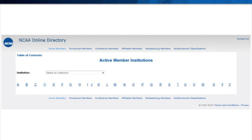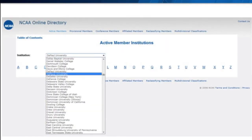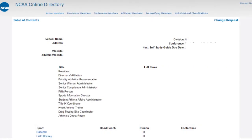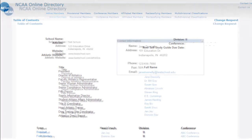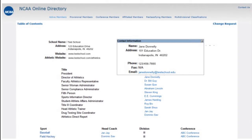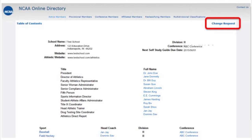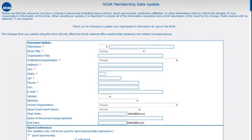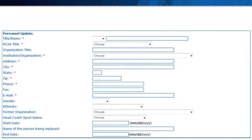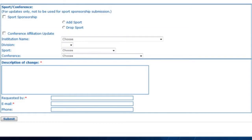You can search for your institution by the first letter of its title or by utilizing the drop-down menu. Once you have selected your institution, you will be taken to a summary page that lists all of the current staff members and the positions they hold. If you would like to view a specific staff member's information, click on their name and their contact information will display. If you need to add a new staff member or to make changes to a current staff member's information, click on Change Request in the upper right-hand corner. The Change Request form includes options to update personnel, sports sponsorship, or conference affiliation. You will need to fill out all required form fields, indicated by the red asterisk, and provide a description of the requested change, as well as your name and email address before hitting submit.